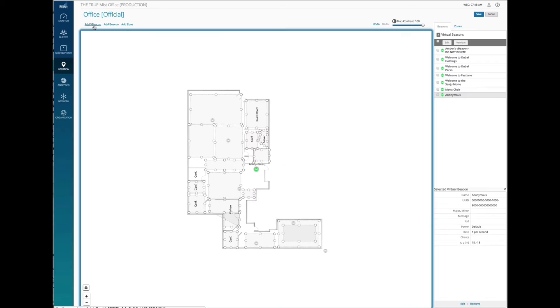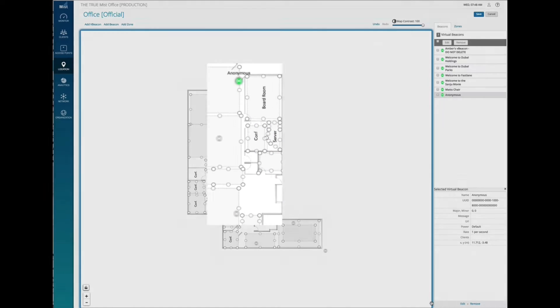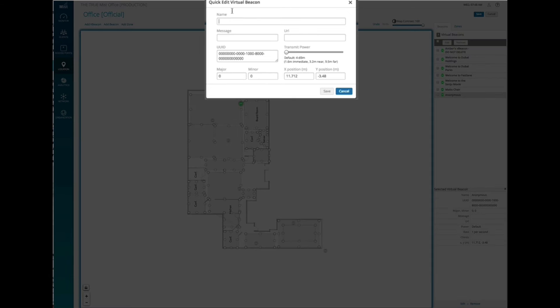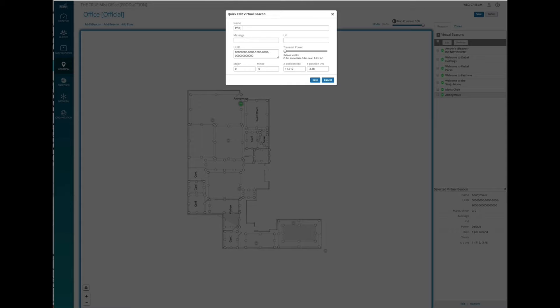Next, I'm going to set up another virtual beacon. This time it will be called Printer and is the actual main printer in our office.